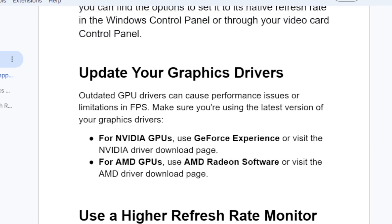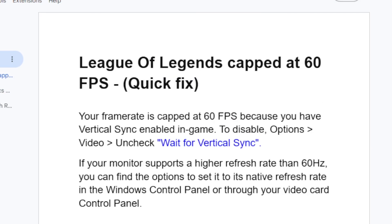These are the best fixes for League of Legends capped at 60 FPS. Thank you so much for watching and see you next time.